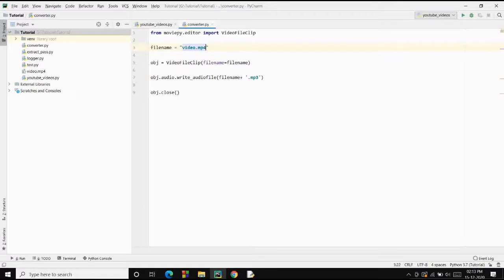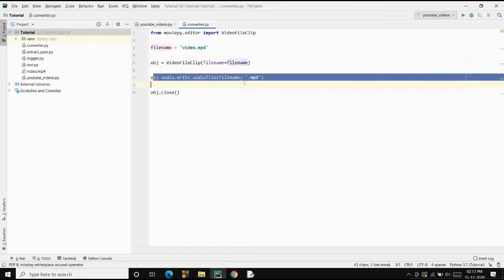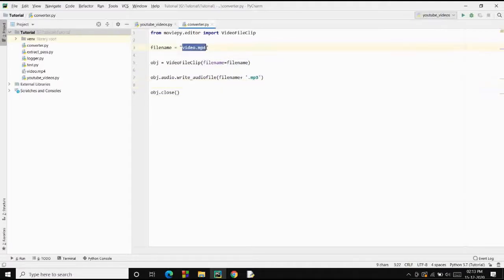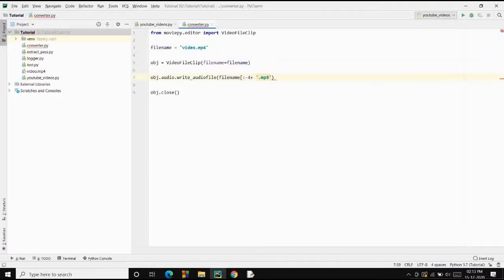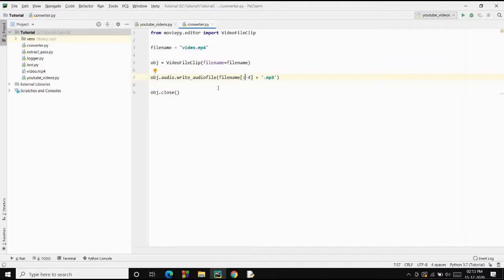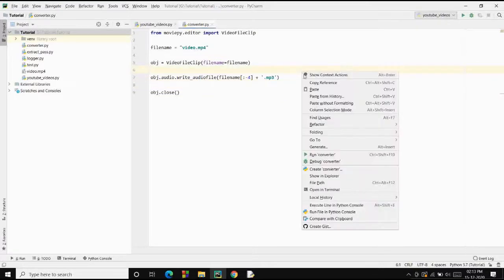Now let's use video.mp4 as our input file. If we convert it to MP3 it will include 'video.mp4' in the name — we don't need the last four characters from the file name. So we'll slice from the start to minus four characters; this is known as list slicing. If you don't know how it works, do comment and I'll explain. Let's run this and see if our video file gets converted into an audio file.